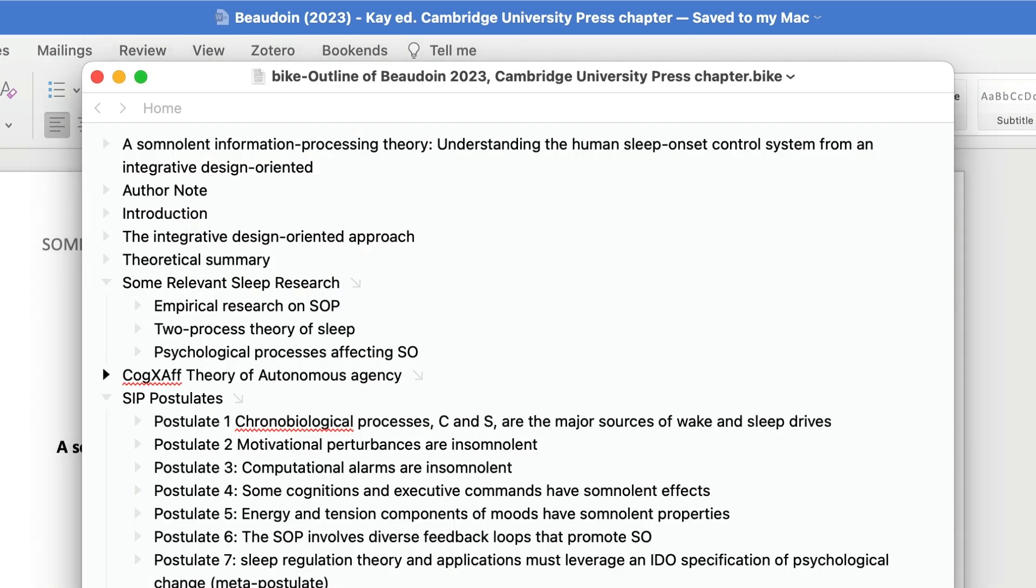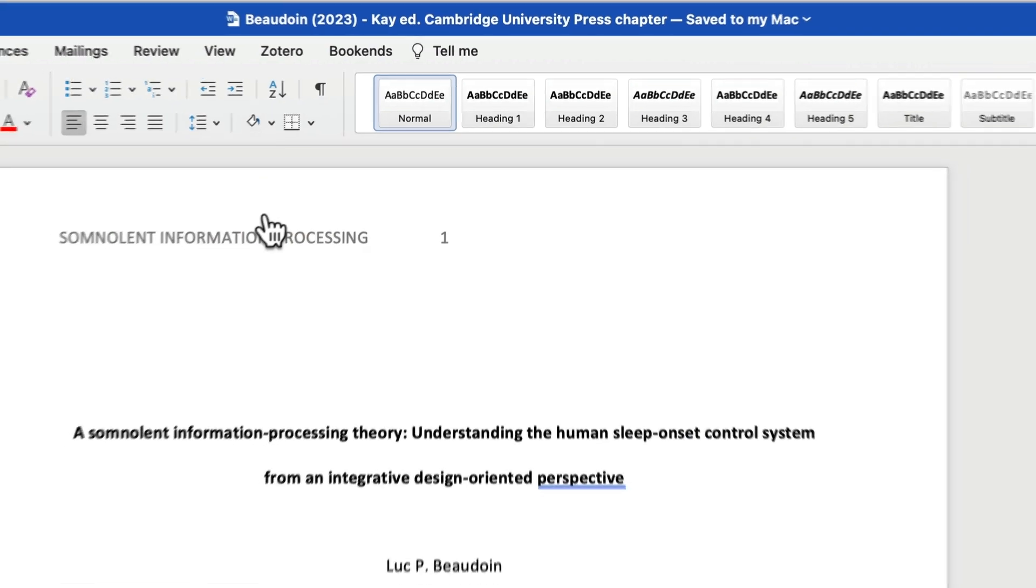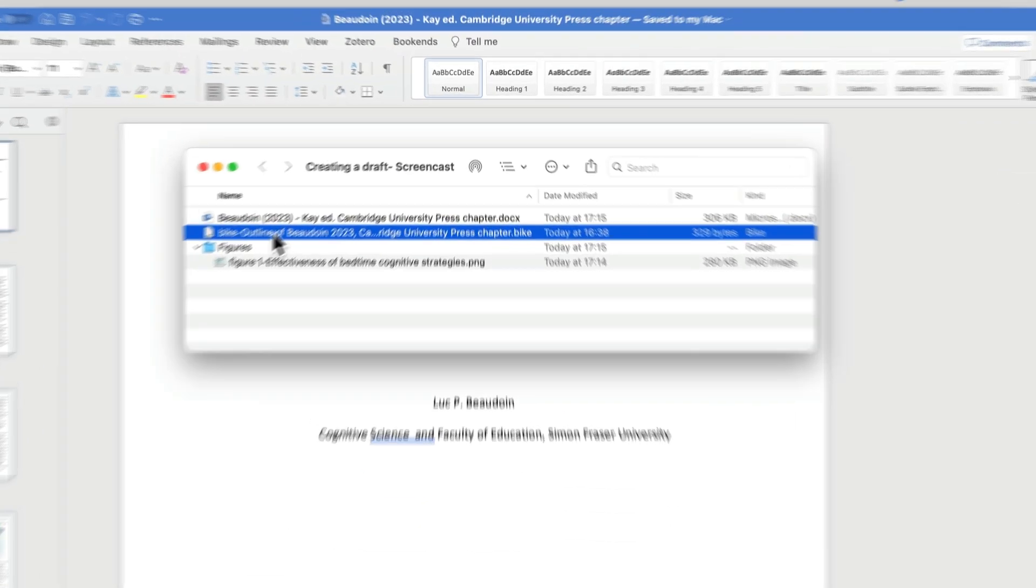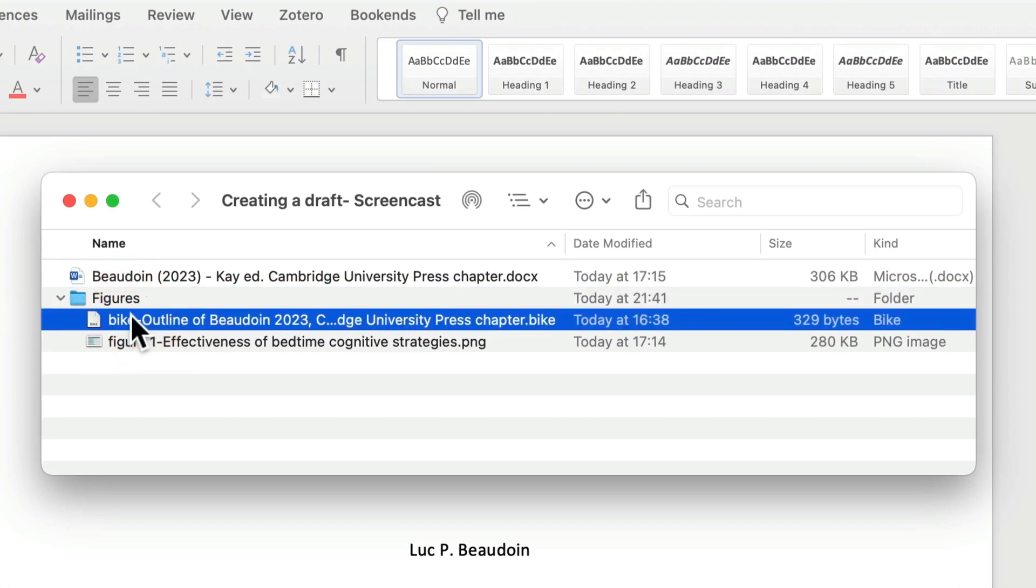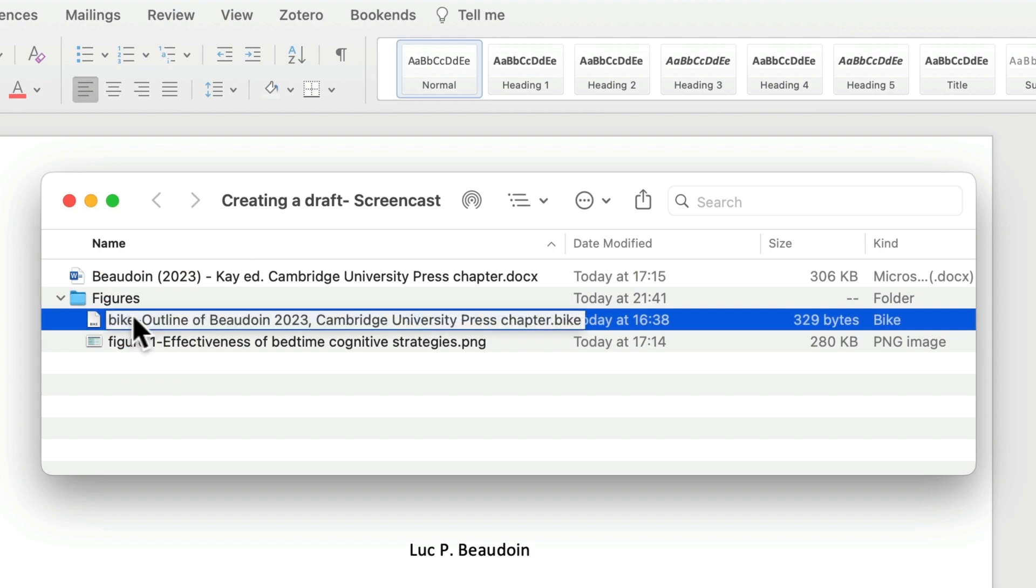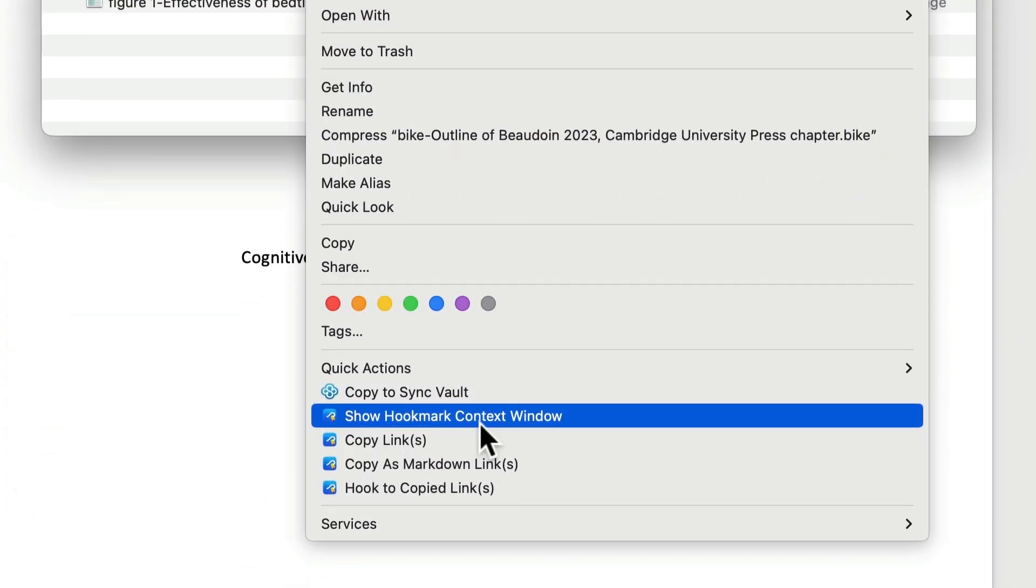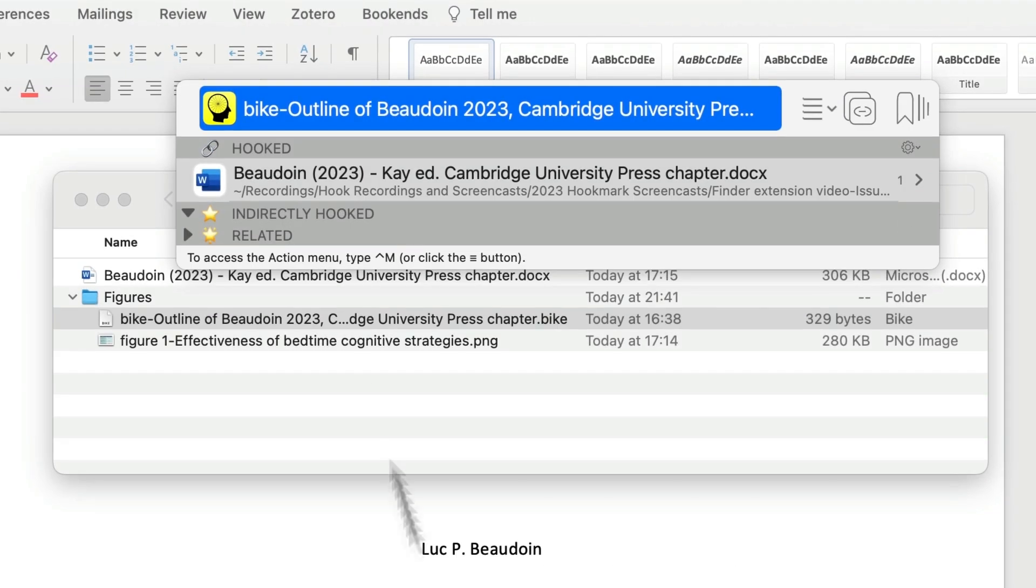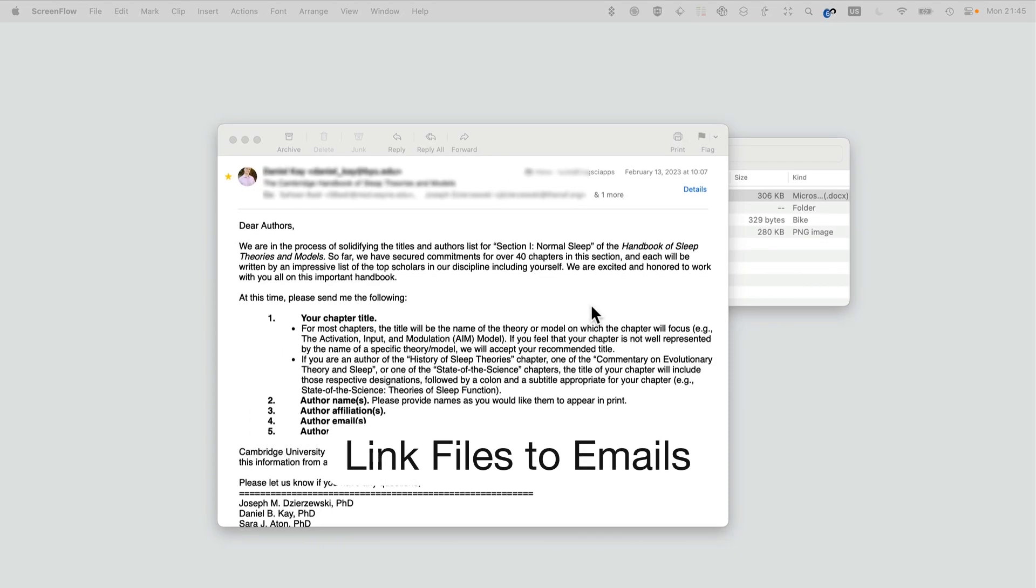Now, even if you were to move this file around—say, this Bike file into a different folder, could be anywhere else on the Finder—bring Hook Mark up, let's say we do it this way, and look, this link is still there. Very handy. With Hook Mark, you can link files to just about anything, including email.